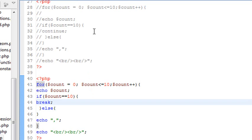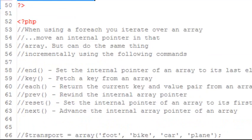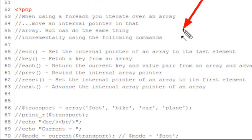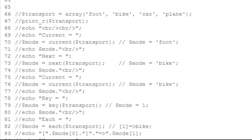Now let's go ahead and hit pointers. I think pointers is very interesting. You've already met pointers — internal pointers to arrays — you just didn't realize it, and that was in the foreach loop. In the foreach loop you have an internal pointer that iterates over every piece in an array. But you can work with this internal pointer incrementally using a set of commands: end, key, each, previous, reset, and next. We're going to work through an example and show you how each one of these commands works.